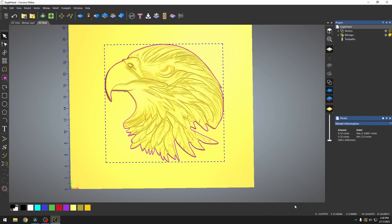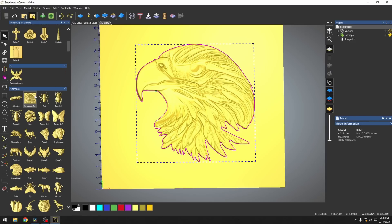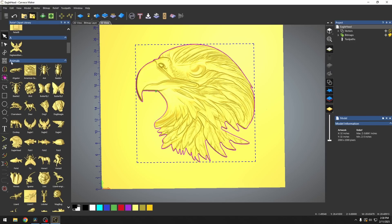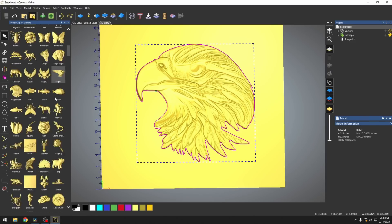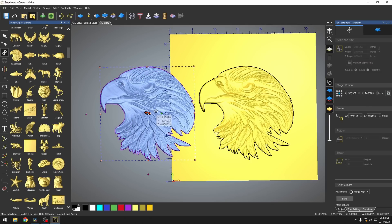Now, once I saved that in my folder, anytime I go to my relief clip art library and I come down to my animal section, we'll have our eagle's head ready to import and paste.